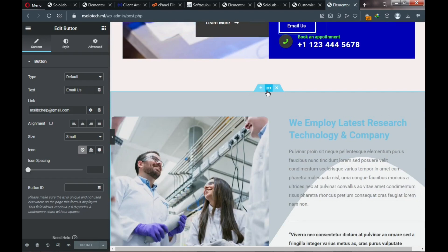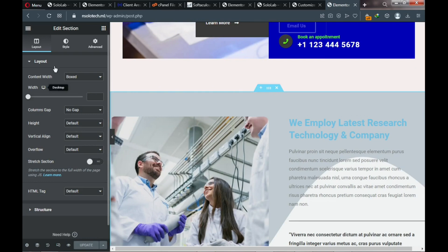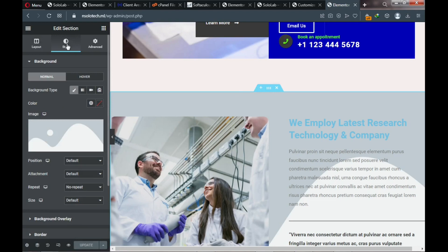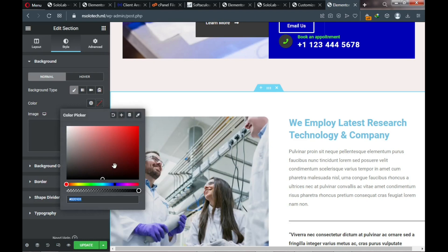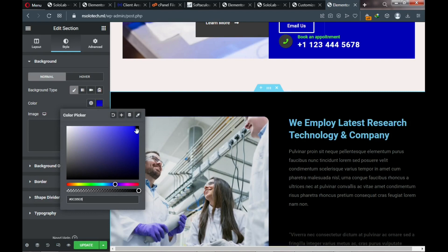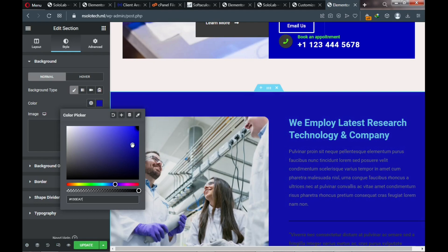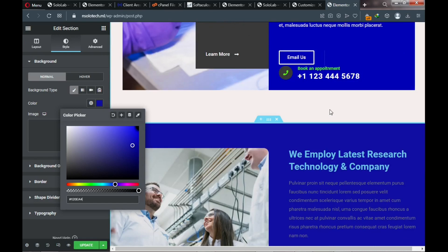Click on the section, go to Style, delete the existing background image, and choose a background color — click the color picker and select your blue color. Make sure the color remains consistent with the rest of the site. Change the heading text to 'About Us' and set the heading color to white.